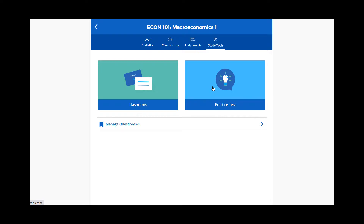Lastly, you can view all of your flagged questions organized by class date by selecting Manage Questions.